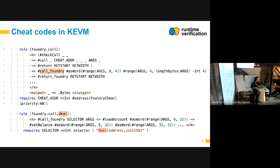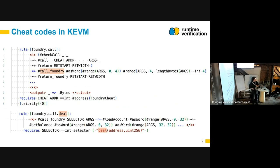So you are adding new semantics to cheat codes? Basically, yes — we extended KVM to have this capability. The semantics are in a rule: the 'sharp call foundry' is a production that has multiple rules which match all the cheat codes.